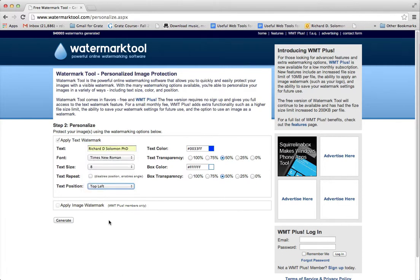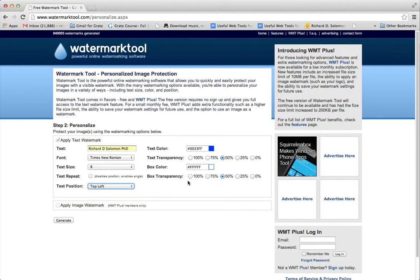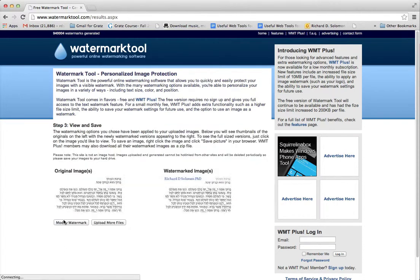And all you have to do is click generate. So you can also change the color and the transparency. But we just keep it the way it is. We hit generate.